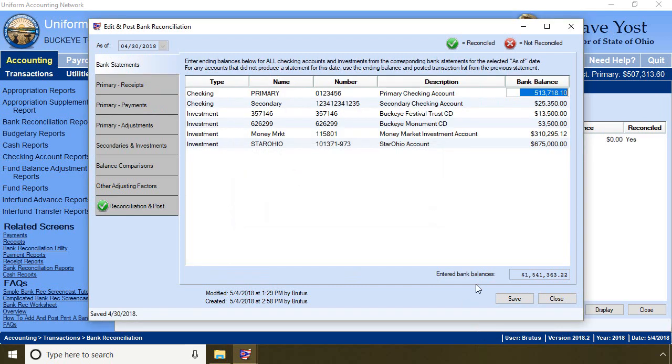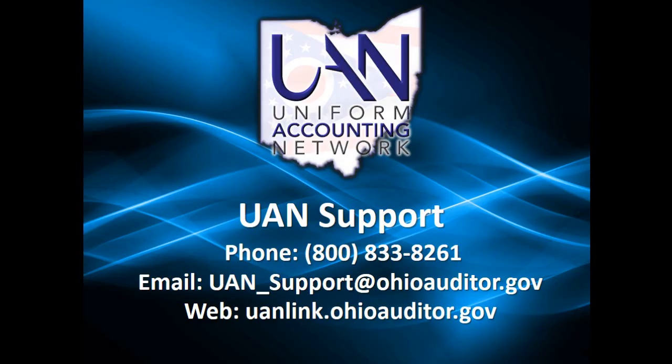That completes our three different examples of what to do when a payment clears the bank for a different amount. I hope the information in this video was helpful. If you need assistance with the steps shown in this video, contact UAN support using the information provided on the screen.